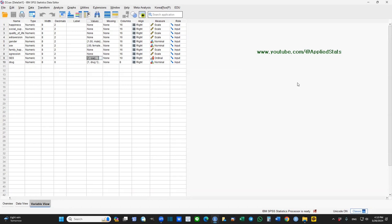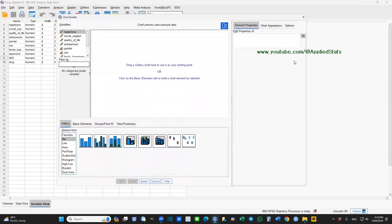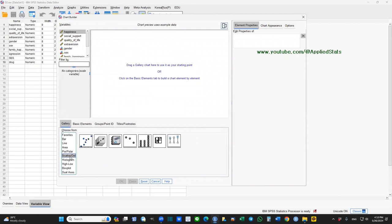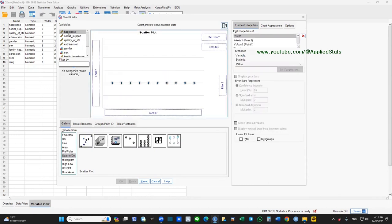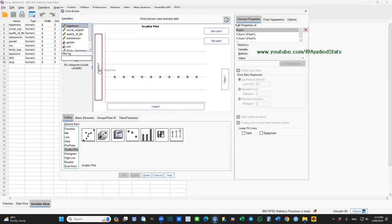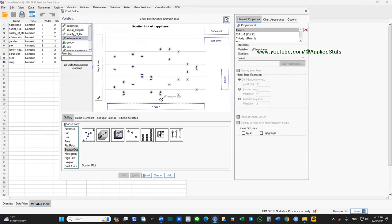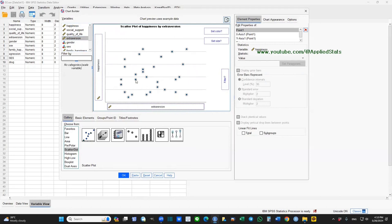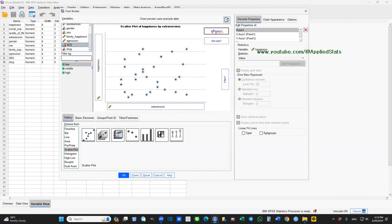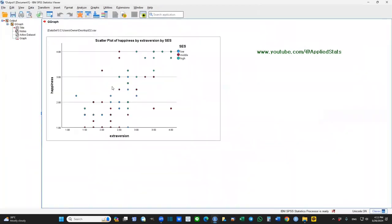Before running the moderation analysis, I prefer to visualize the interaction — that is very helpful. Click on Graphs and Chart Builder. We want a scatter plot, so drop this here. Let's choose happiness as our Y variable (outcome) and extraversion as our X variable (predictor). So we want to look at the relationship between extraversion and happiness. For the categories of our multi-categorical variable, I just need to drop SES on the set color box. Click OK and then you get this plot.